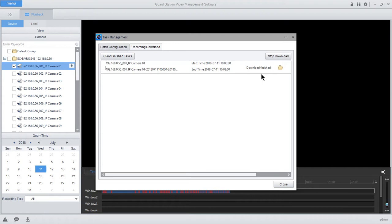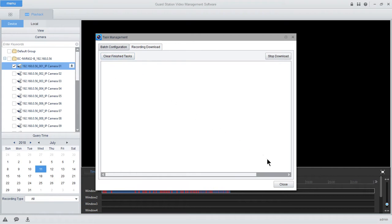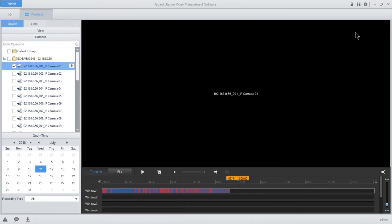Once the progress is complete, you can clear your finished tasks and close this tab.